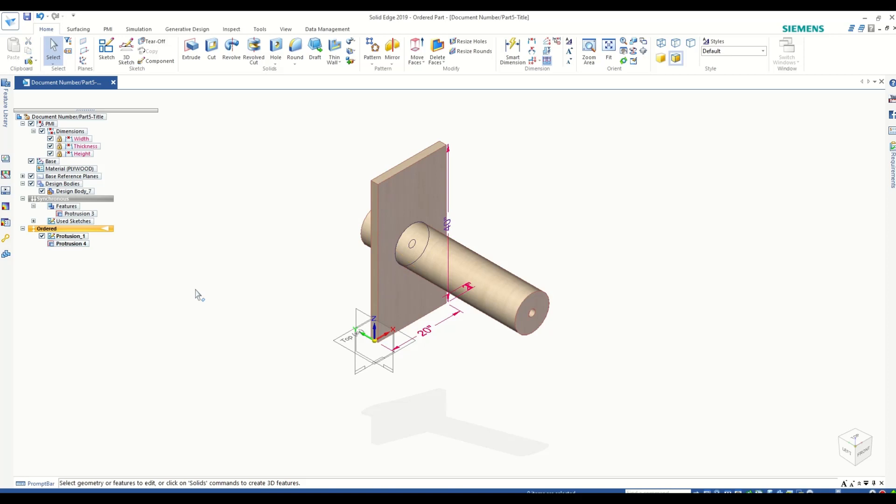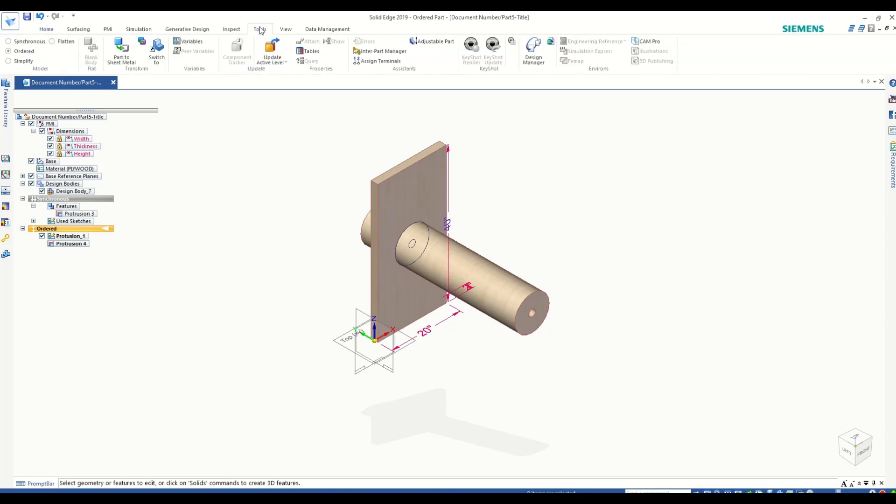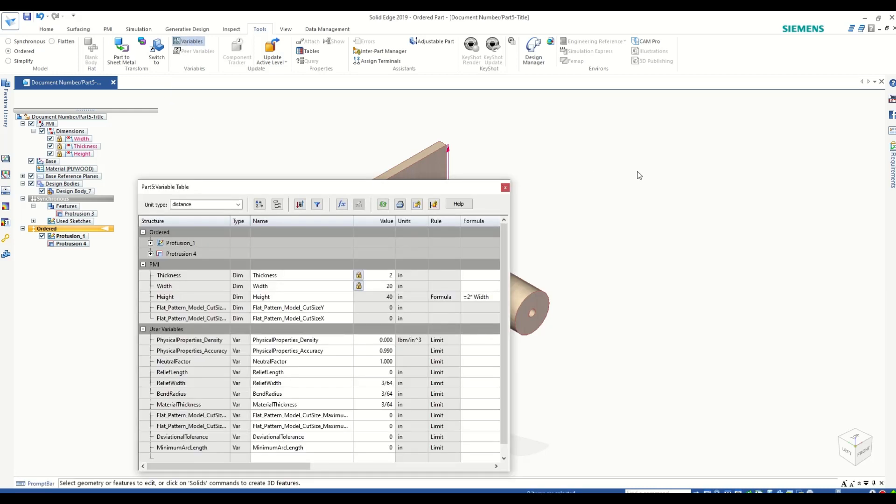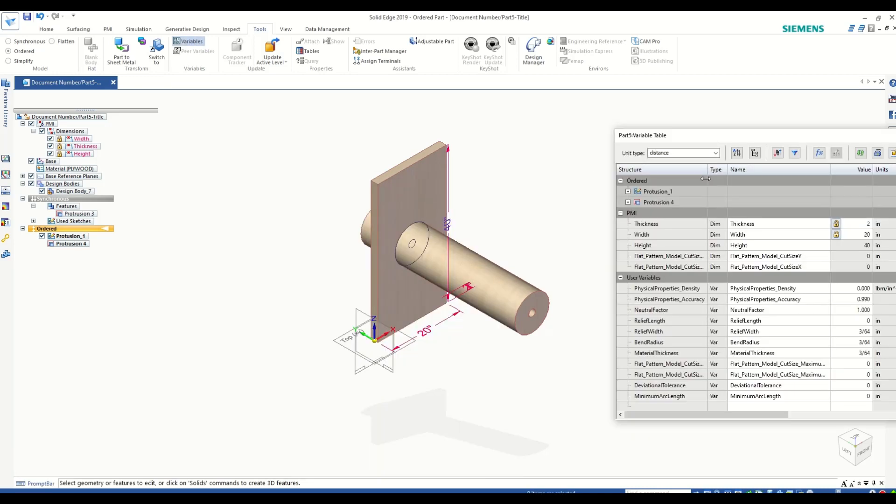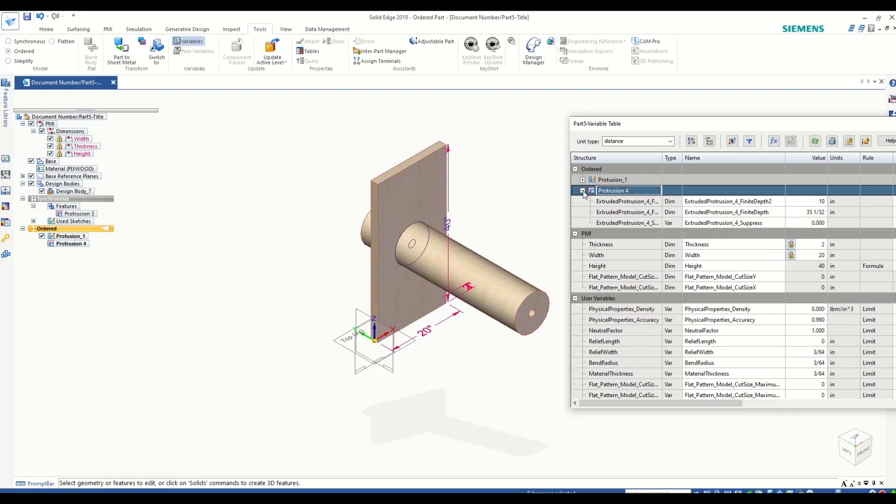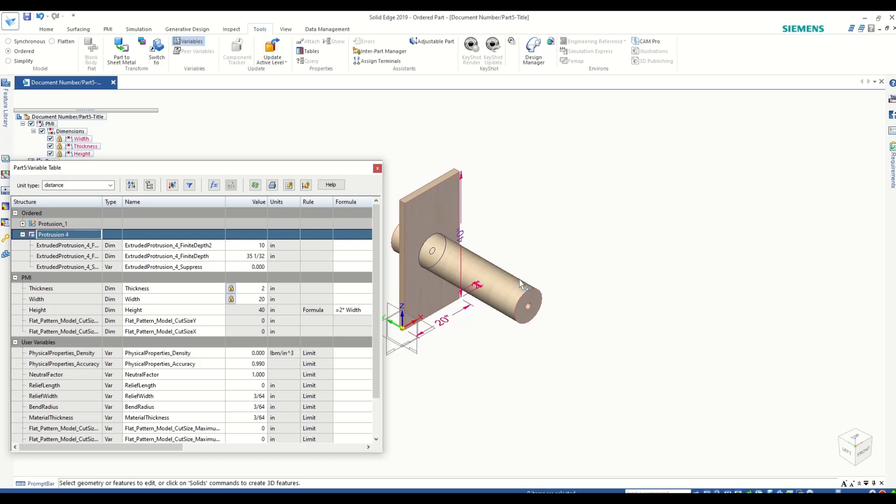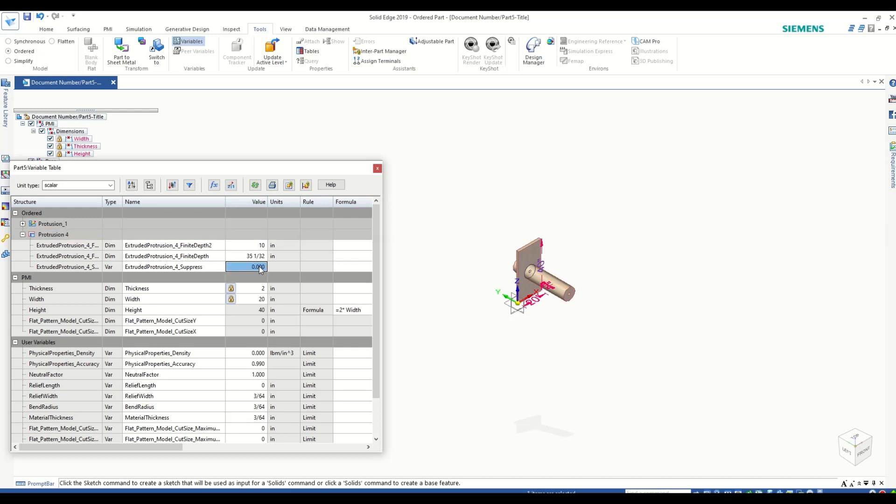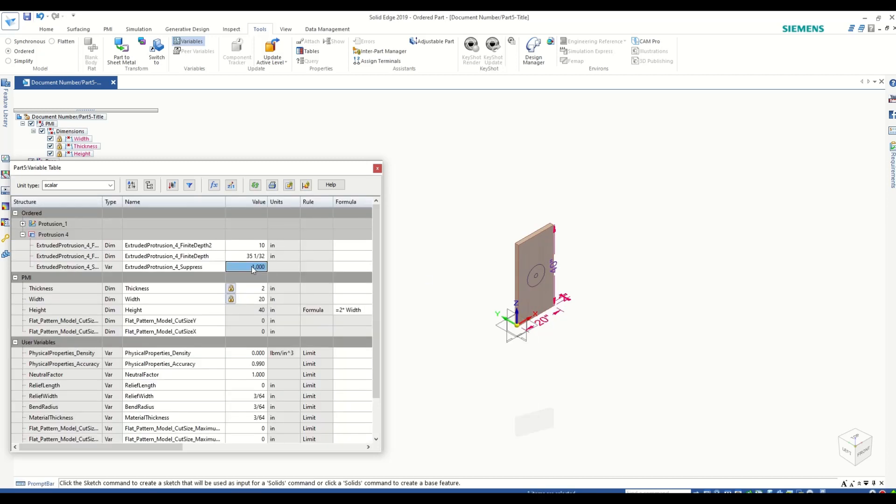Now you will have access to that variable in the variable table. If I go to variable tables, you can see I have Protrusion 1 Sketch and Protrusion 4 in my variable table. This is the suppression variable that we just created. I can rename that if I want. If I change the value to 1, the feature will be suppressed. As you can see, and if I change it to 0, it will be unsuppressed.